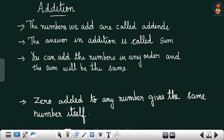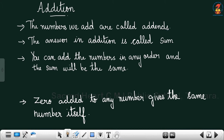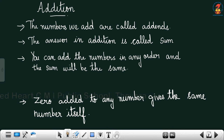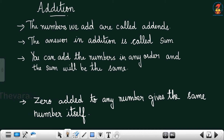Did you remember addition? The numbers we add are called addends. The numbers we use in addition are called addends. And the answer in addition is called sum. Did you remember the addition rules? You can add the numbers in any order and the sum will be the same.